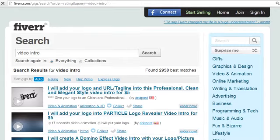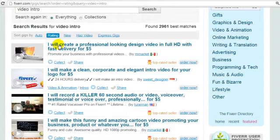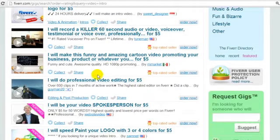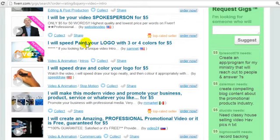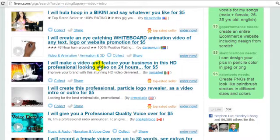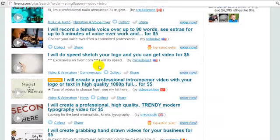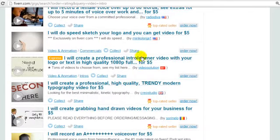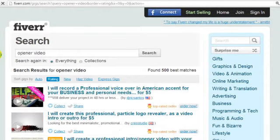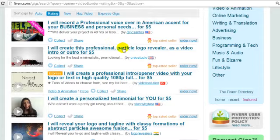Click on rating so that the best of the best is at the top. It says here 'I will create a professional looking design video.' We want an intro — we don't really want a general video. We also see 'I will speed paint your logo' — that's interesting. And there's 'professional intro or opener video.' Sometimes people use the jargon 'opener video.' Another one: 'I will create a professional particle logo revealer opener video.'